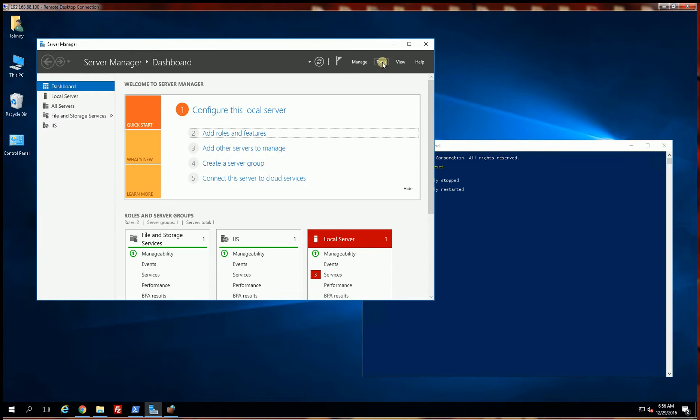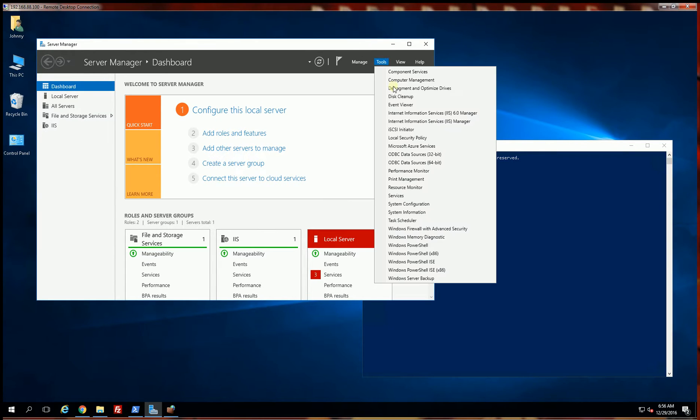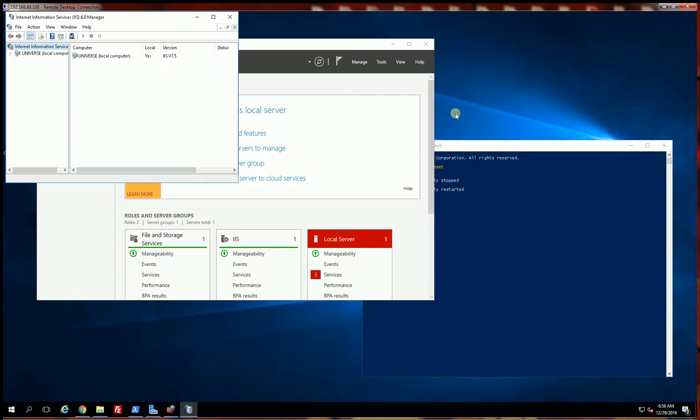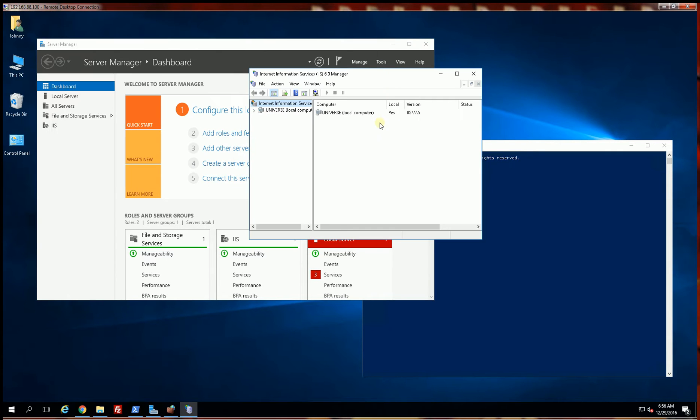Once it has started, I will go back to Server Manager. Under tools, you'll notice there is IIS Information Manager 6.0. I'm going to select that. You'll see the SMTP has been installed.